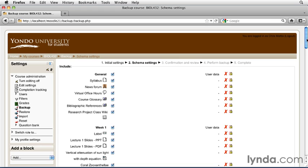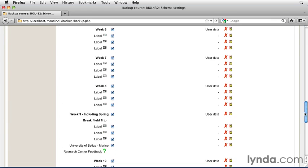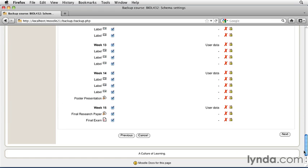Go ahead and scroll down through the list, and you can have a look at all the individual items that we've created. When you get to the bottom, simply click the Next button in the lower right-hand corner.